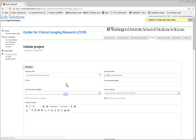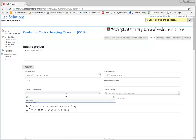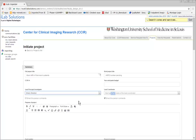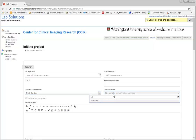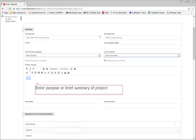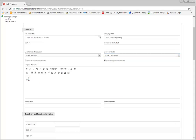Type in the first few letters of the Primary Investigator's last name. Then enter the Fund Number and Financial Sponsor.